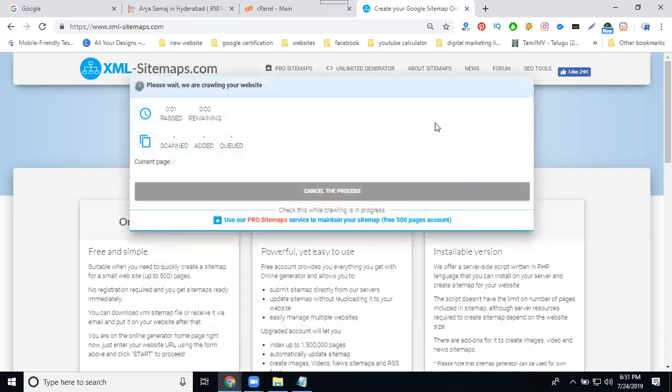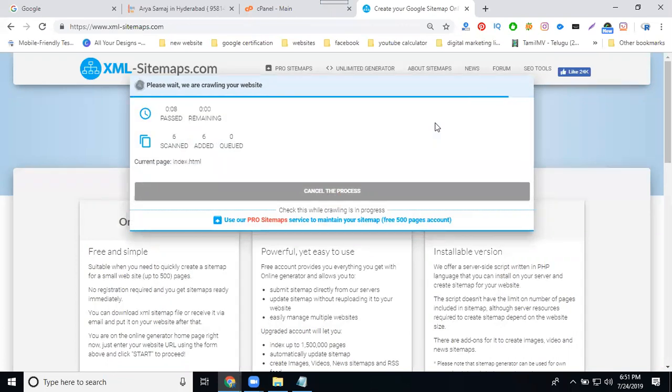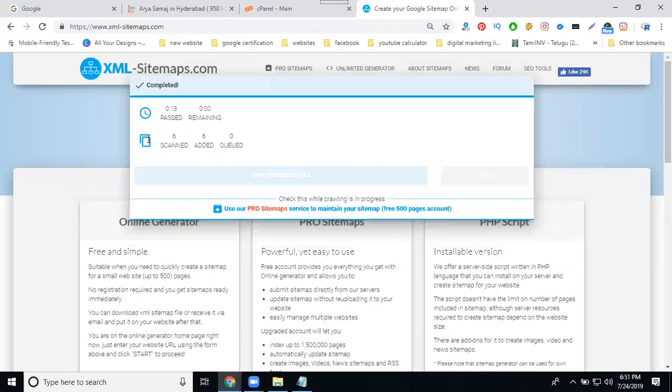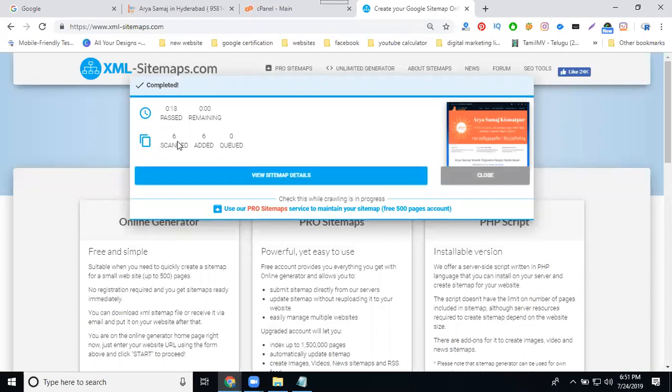XML sitemap main purpose: first one, page count, page index, and page modification. So there will be a check here as well showing how many pages. In this case, six pages. View sitemap details.